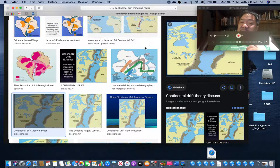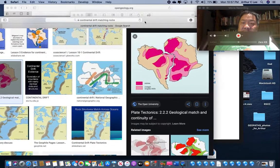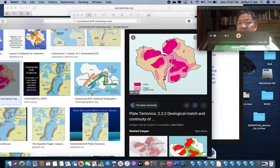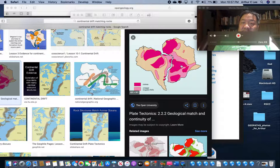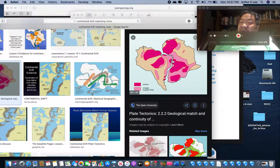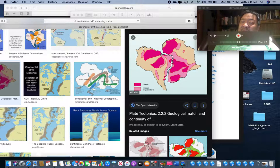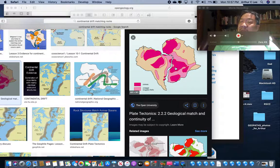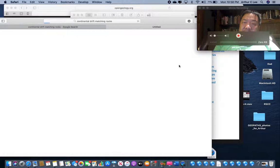Notice that Africa and South America fit together quite well. Deposits in central Africa were formed in a lake, and we find those same exact lake deposits in South America. That does not make sense under permanentism - why would a lake thousands of miles away across the Atlantic form with the exact same characteristics? But put the continents together and it's one big lake.